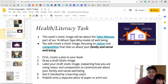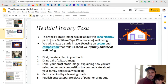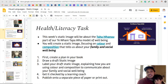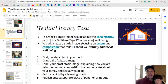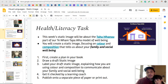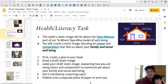Kia ora everybody. I'm just going to explain the health and literacy task of this week. We're going to continue with static images, but this week we're going to focus on the taha whānau part of our Te Whare Tapa Whāmaru, and it's fitting that I've got one of my whānau here to talk about it.